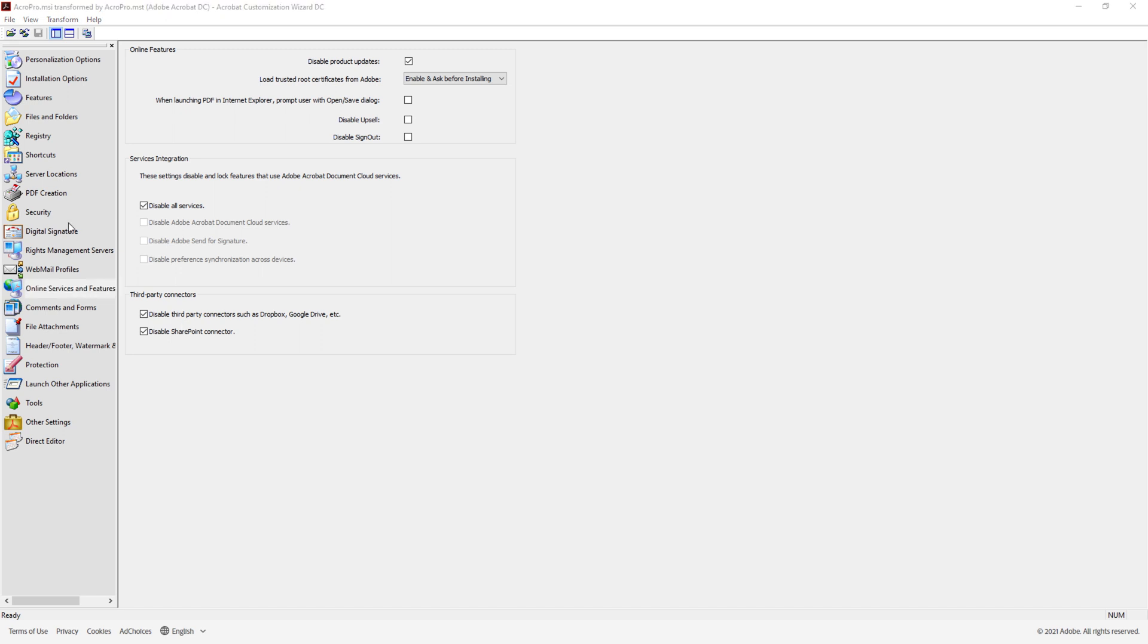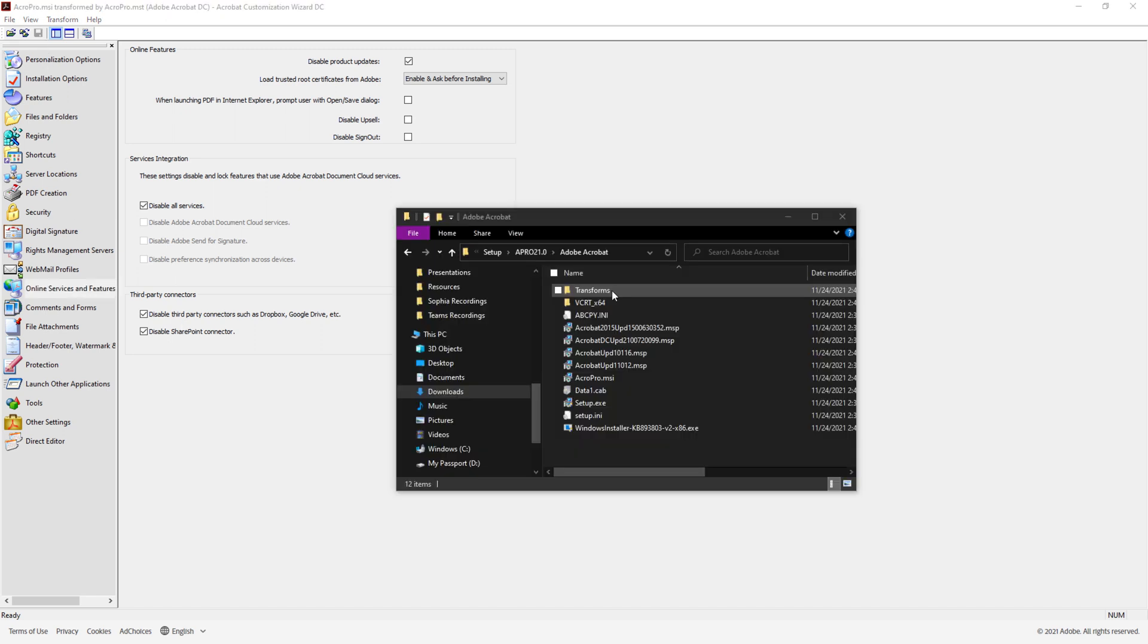After you're done customizing the installation, save the package to generate a transform file with the .mst extension in the Acrobat directory. This file is used when installing Acrobat via the package.